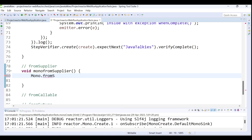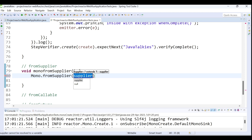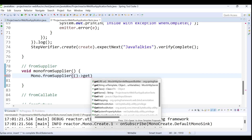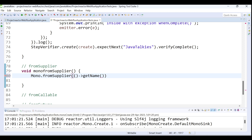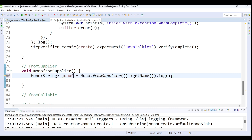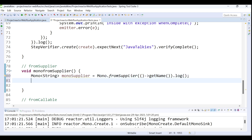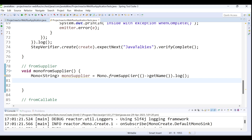fromSupplier takes an argument called a Supplier. I pass the supplier, calling getName, add a .log(), and return the Mono. With the just method, data is pre-generated even before subscribing. With fromSupplier, data is not generated until we subscribe to the Mono publisher. Use fromSupplier when the data doesn't already exist at the time you create the publisher.